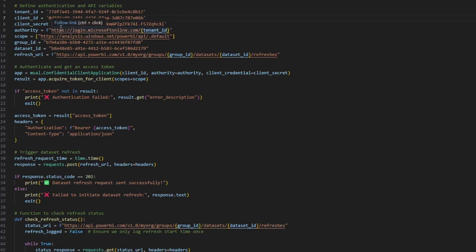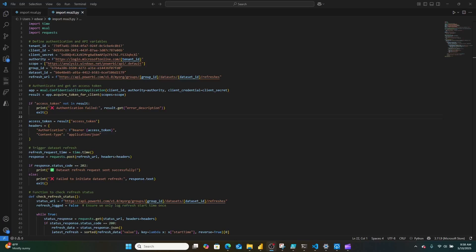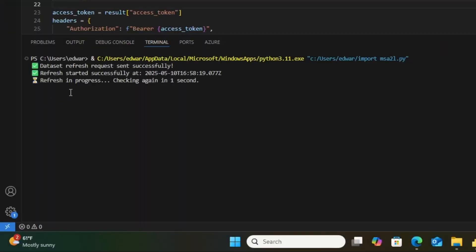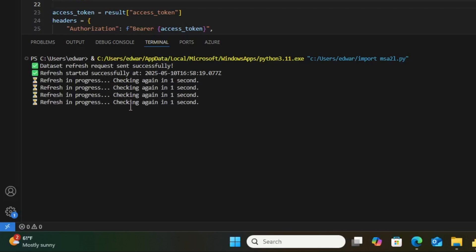So here I am clicking the run button. Let's see how it does. Dataset refresh successfully. Refresh in progress. Refresh in progress. Refresh complete.